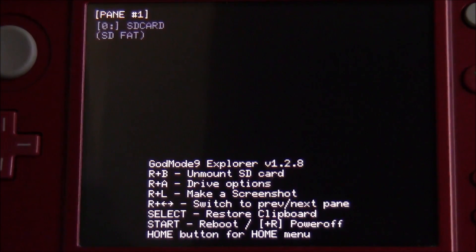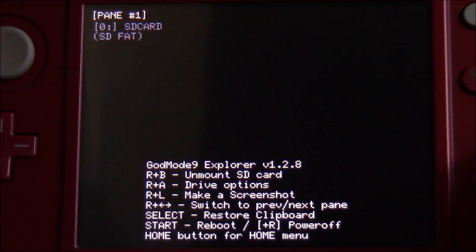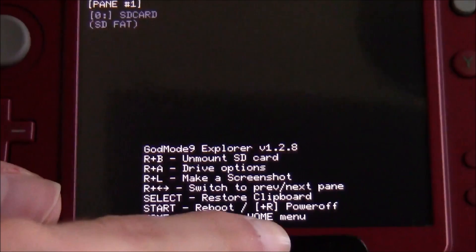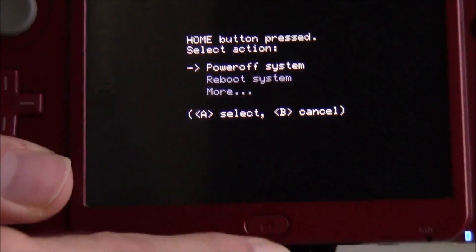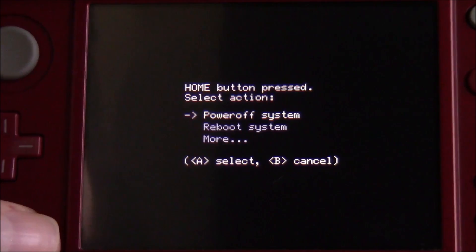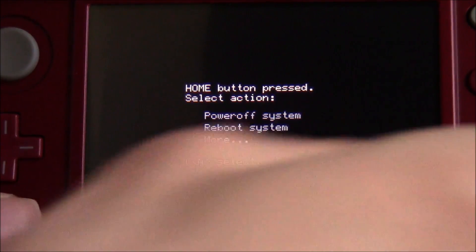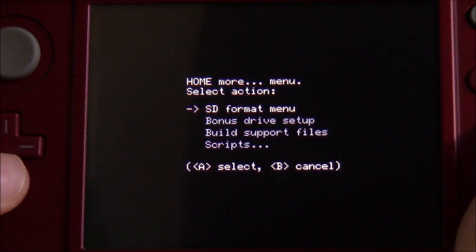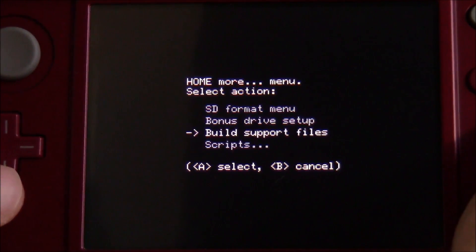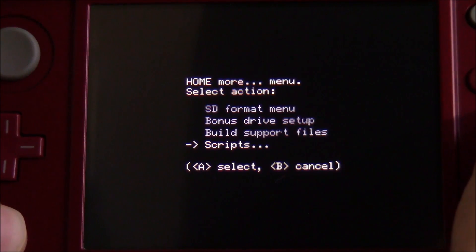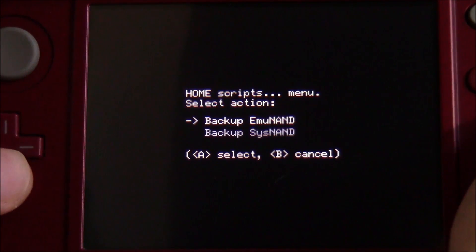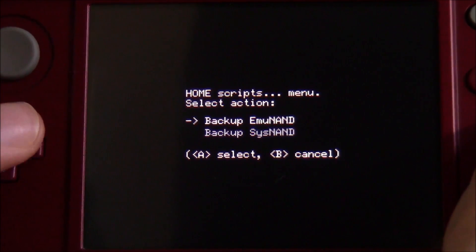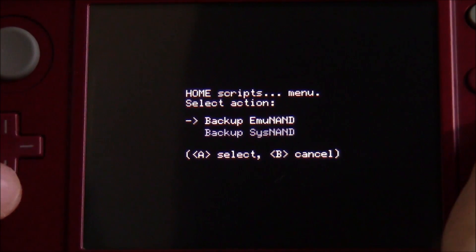We're looking at the bottom screen of GodMode9. Press the Home button to bring up the home menu, then go down to 'More...' and hit A. From there, find 'Scripts...' and hit A. You should see 'Backup EmuNAND' and 'Backup SysNAND'.